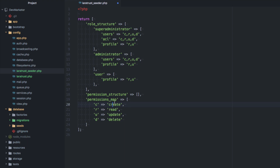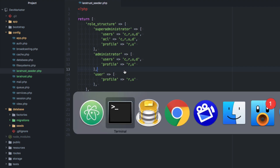The CRUD abbreviation maps c to create, r to read, u to update, and d to delete. When the seeder runs, it creates permissions named like create-users, read-users, update-users. You can customize these mappings for other languages if needed.